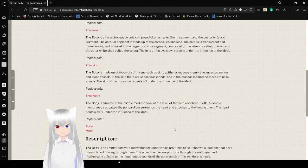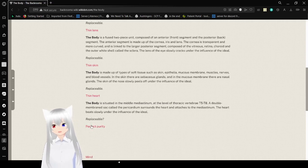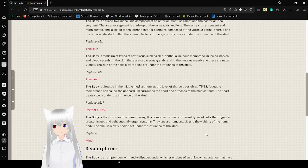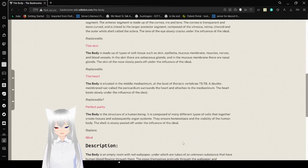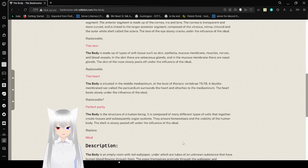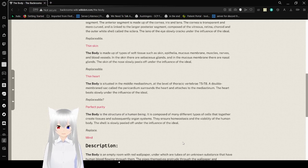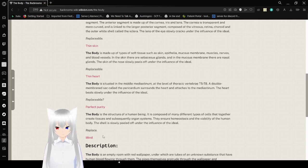I'm really getting confused here. Body. Perfect. Purity. The body is the structure of a human being. It is composed of many different types of cells that together create tissue and subsequently organ systems. They ensure homeostasis and the viability of the human body. This shell is slowly peeled off under the influence of the ideal. Replace.